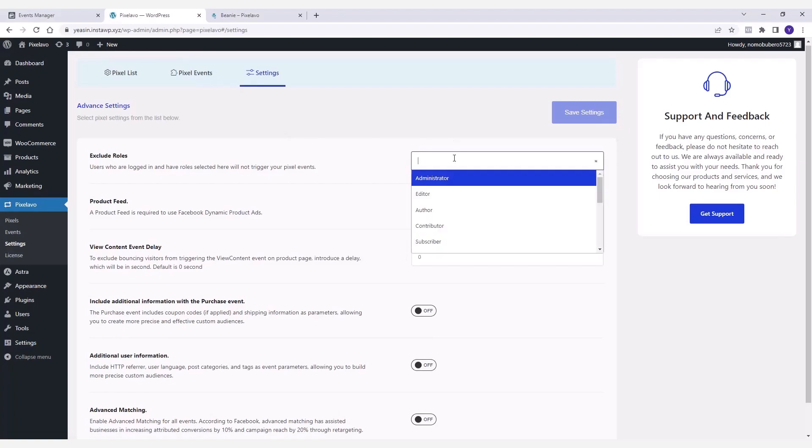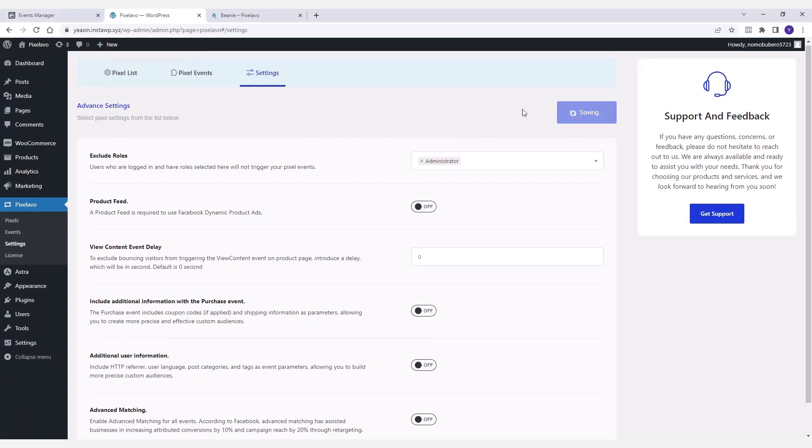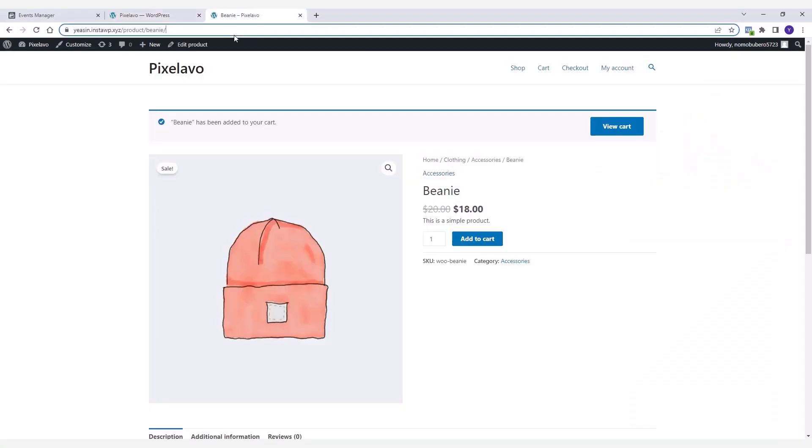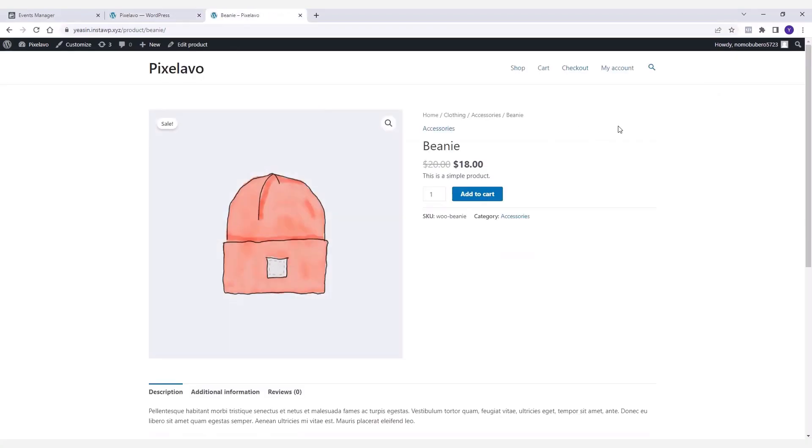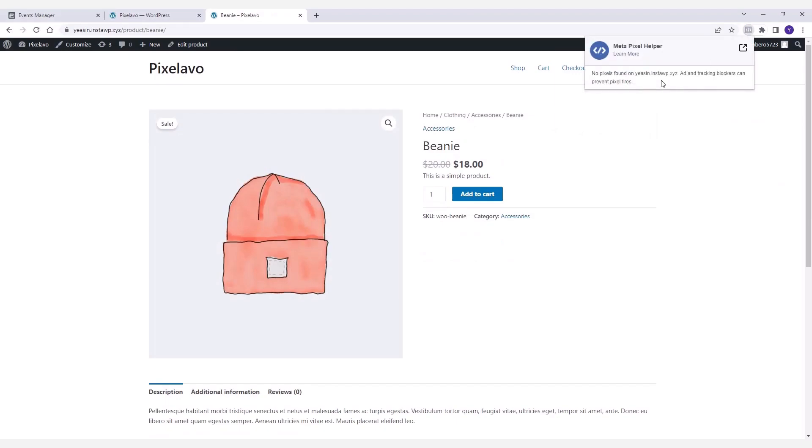Let's say you don't want any pixel events getting triggered for the administrator role. Now if you return to the shop page and give it a reload, you'll see that there is no pixel event found here as you're logged in as an administrator.